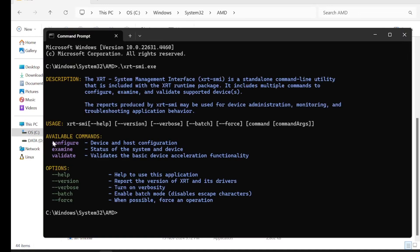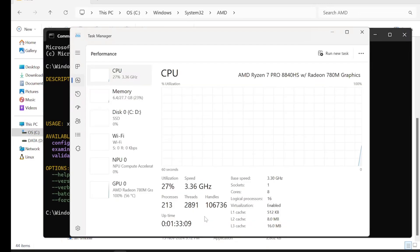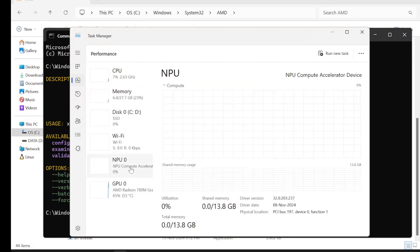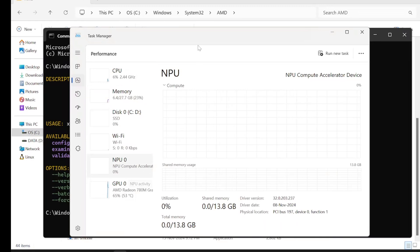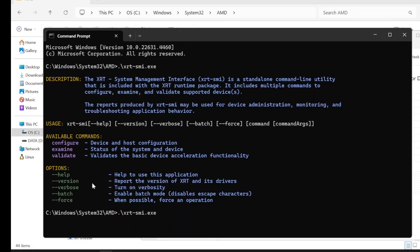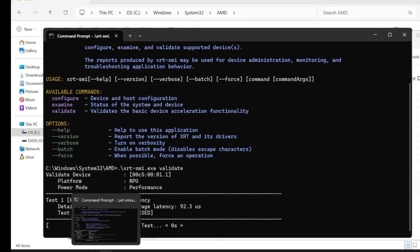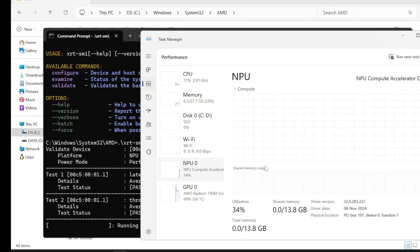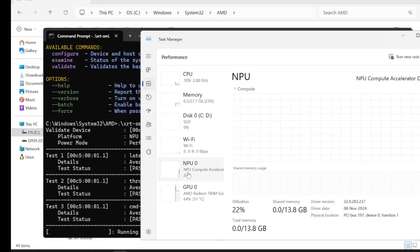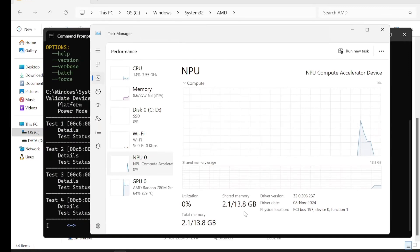This does not require admin permission, so you can just run it directly. These are the available commands: configure, examine, validate. You can even set the power mode. I just kept it as the default power mode. I didn't see any massive power draw when it's on AC as well as on battery.